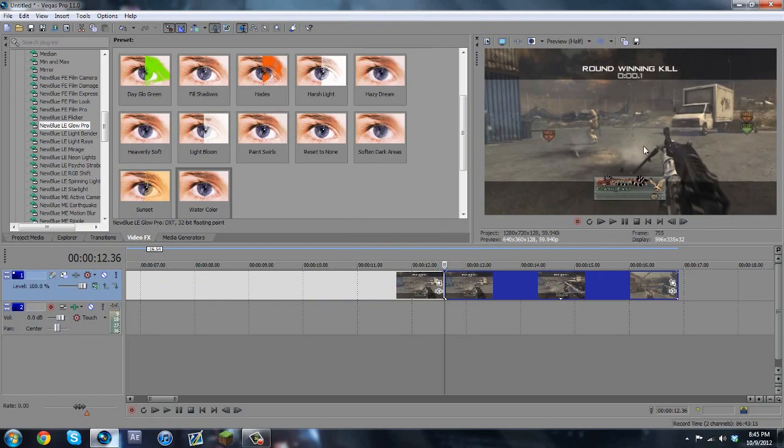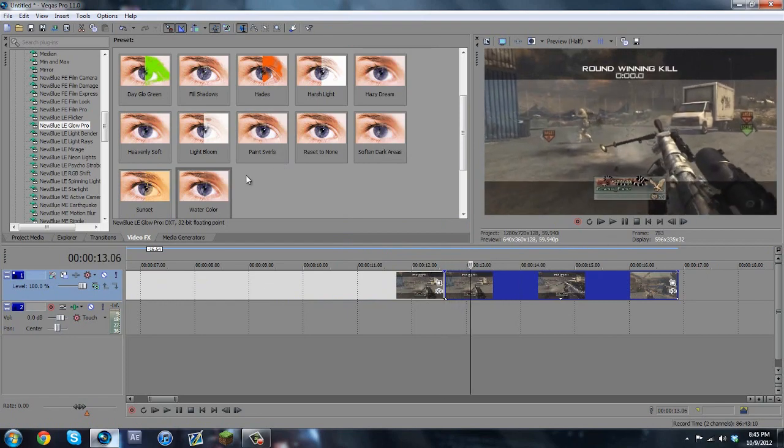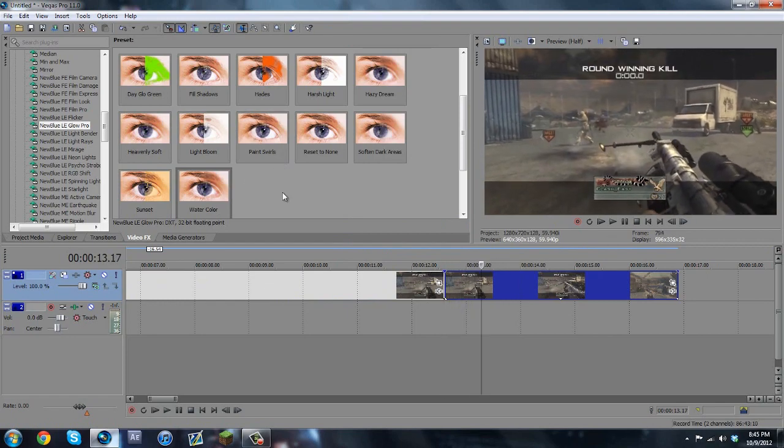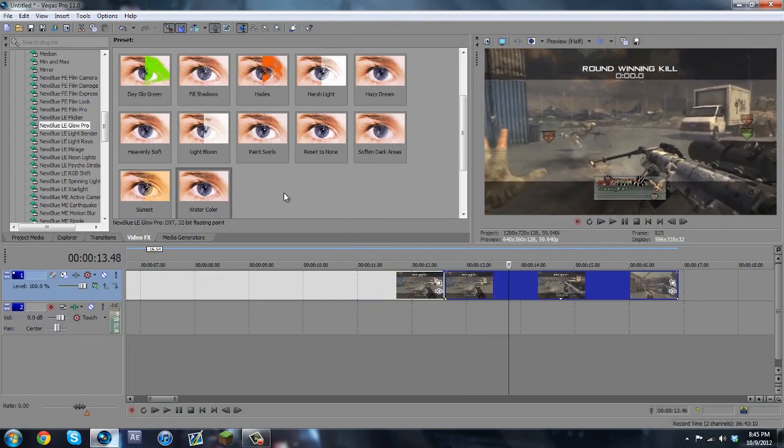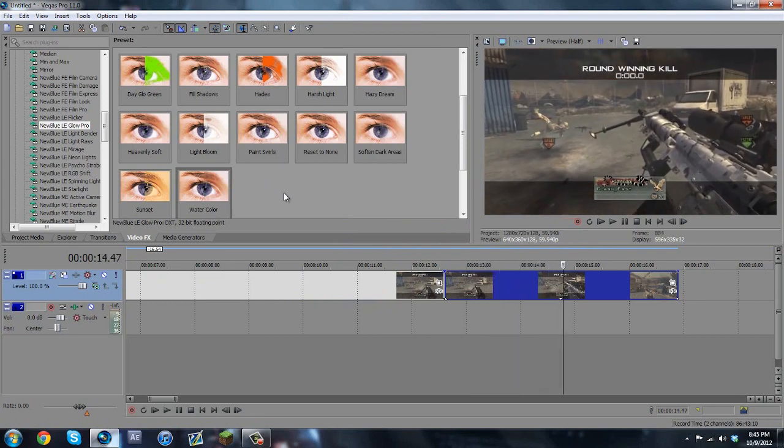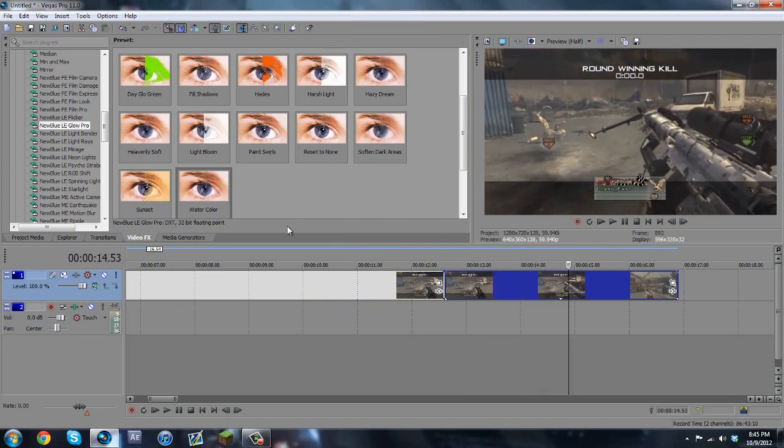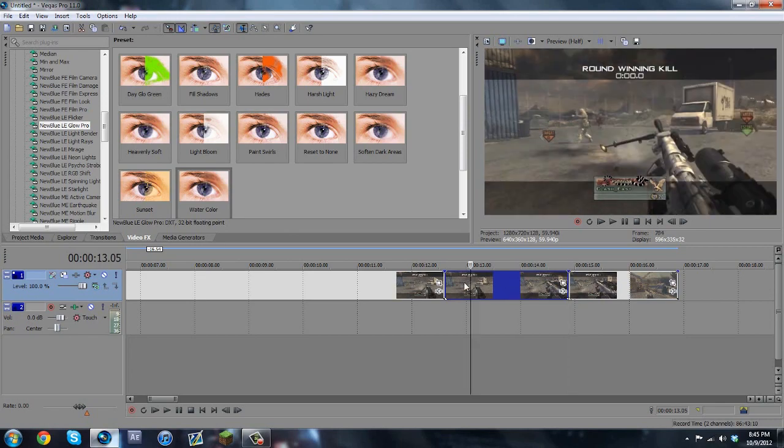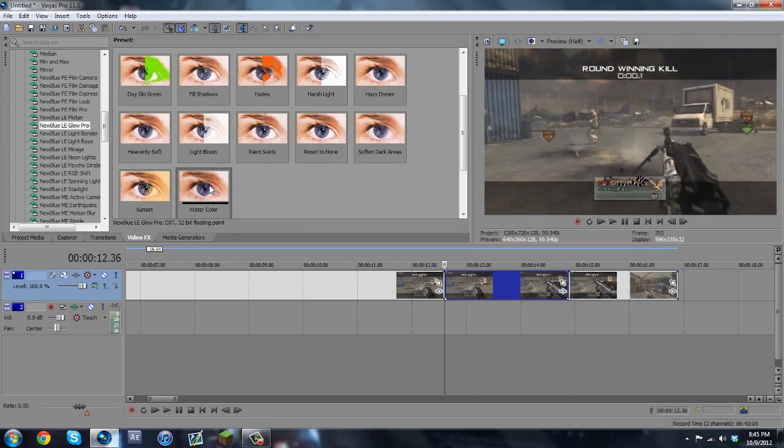So we want the Vector Blur to be here, and let's say we want it, we have Twixtor and all that on, so we want it to end up there. And the reason why I split it is so it's easier to keyframe.